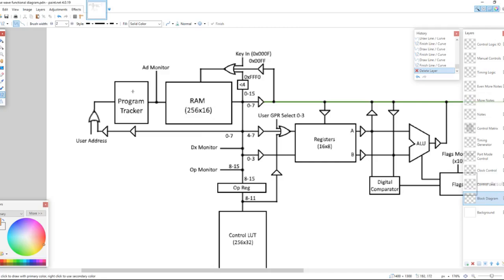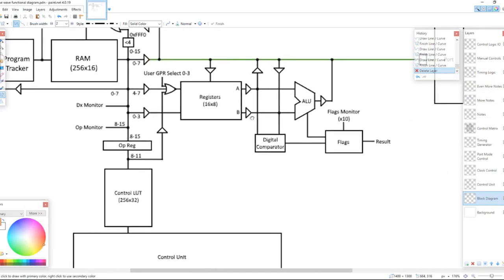The program tracker sends its address to the memory. The memory sends its address to this bus right here, which then gets diverted to multiple points. It can go to the bidirectional bus. It can go to the register selection address — A and B. A can also get its information from the user or from the opcode register, which this bus also ends up going to as well. It can also send information back into the program tracker as well as the user.